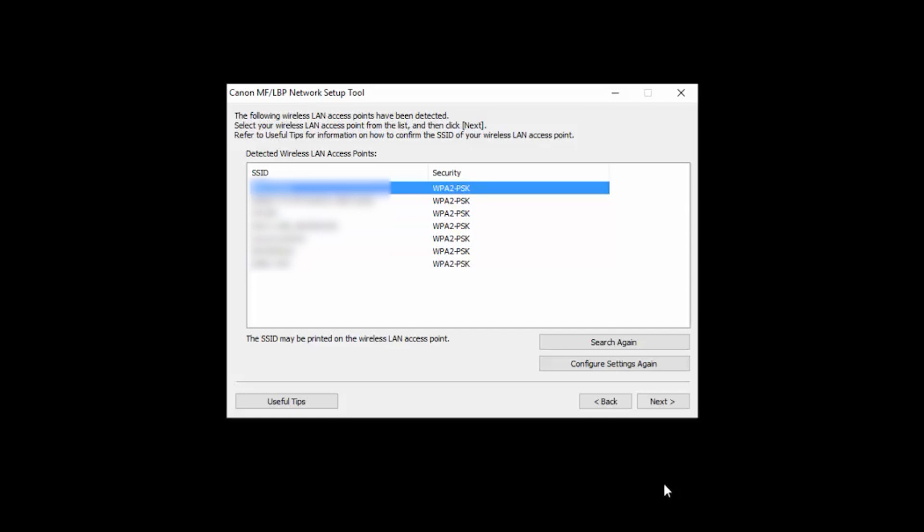If you do not see any networks listed here, make sure the USB cable is properly connected directly to the printer and not through a USB hub. In some cases, you may be prompted for the network key. If so, enter the password for your wireless network.